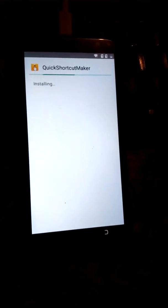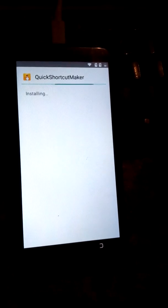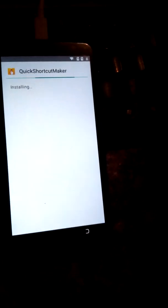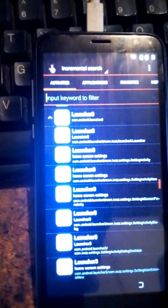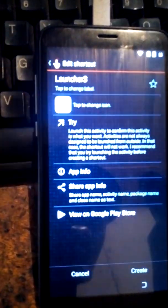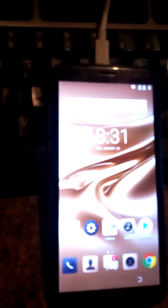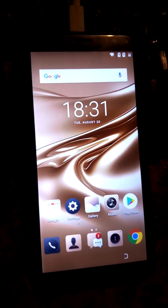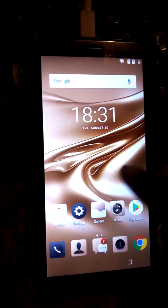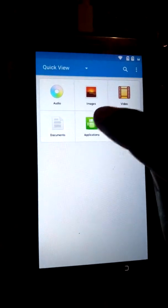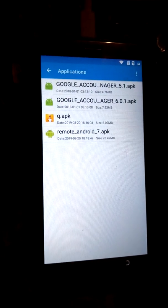Please subscribe if you like the video — give it a thumbs up and share it with other people so we can share the knowledge. Now I open the file manager. I go to My Files, then to Applications. I already have these applications inside my memory card, so I will install this one — the remote app.